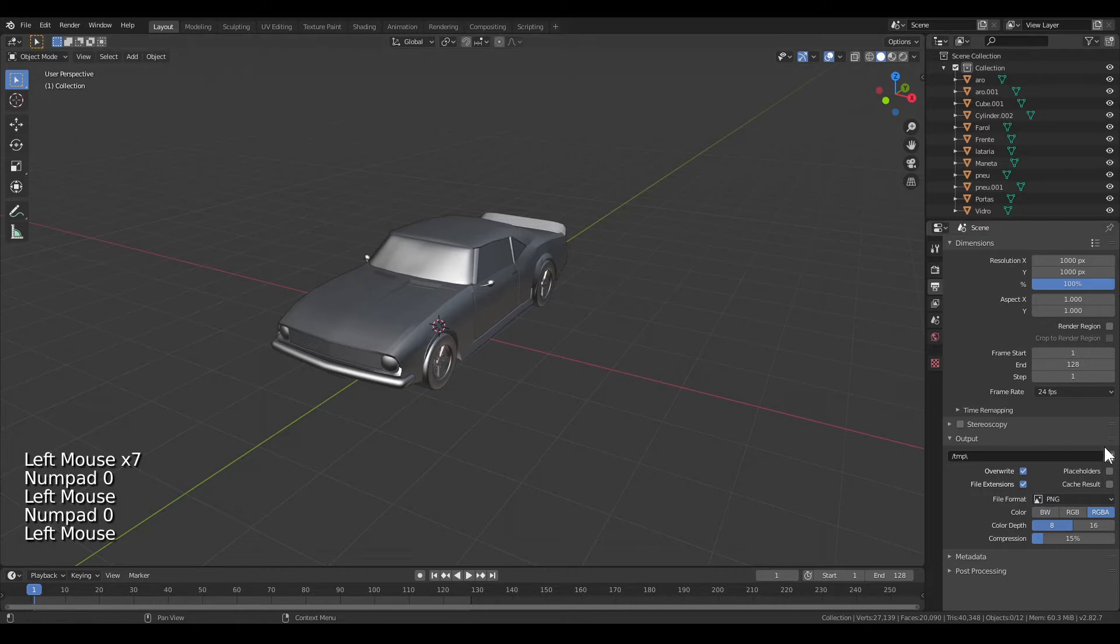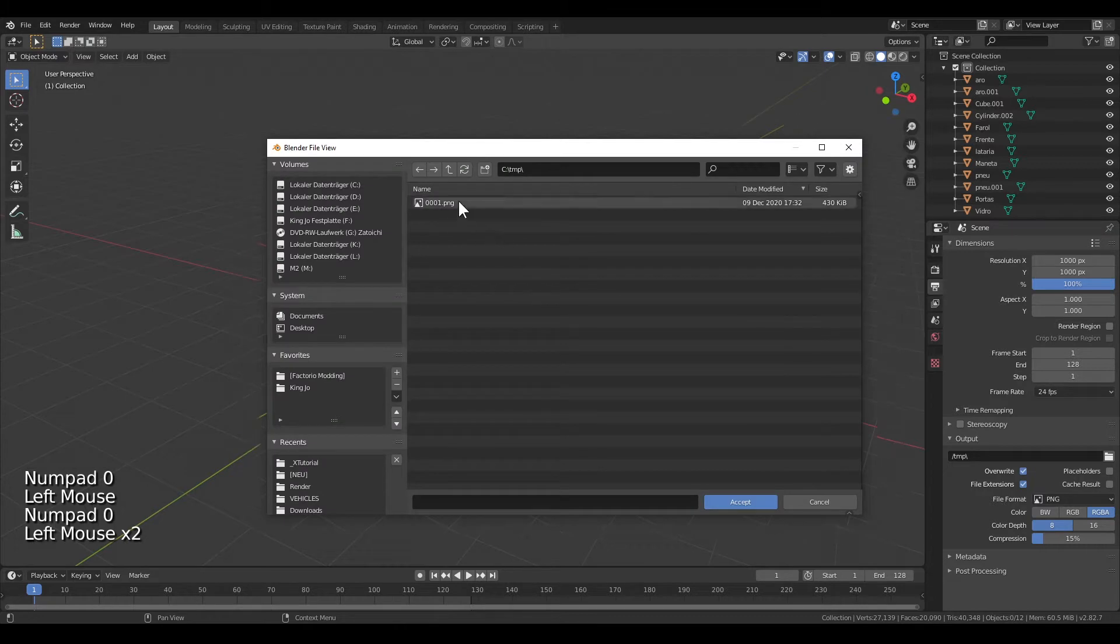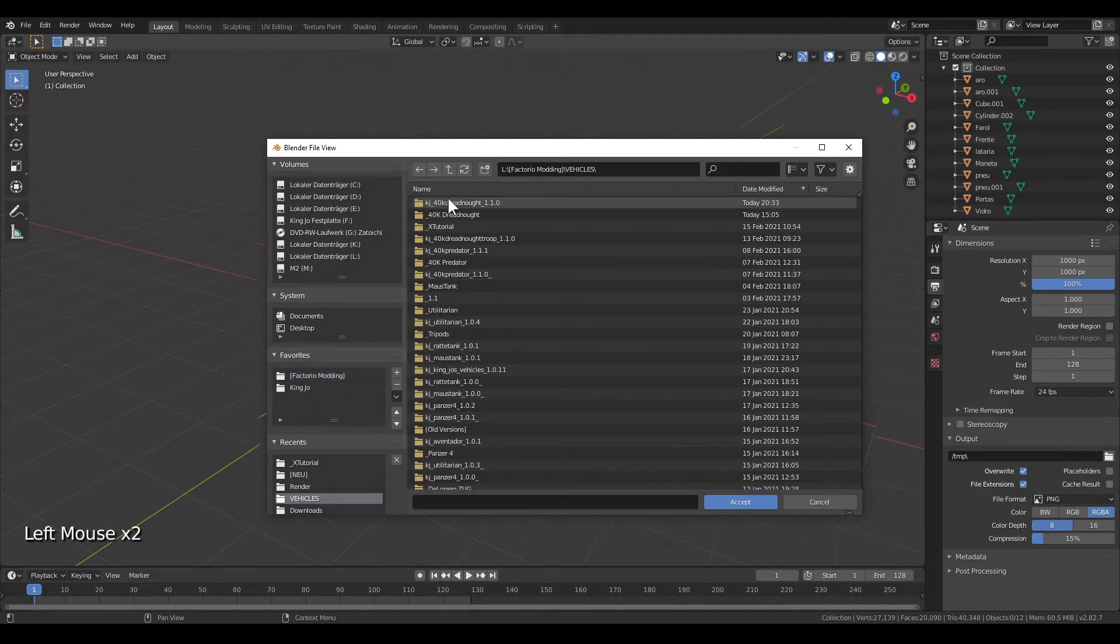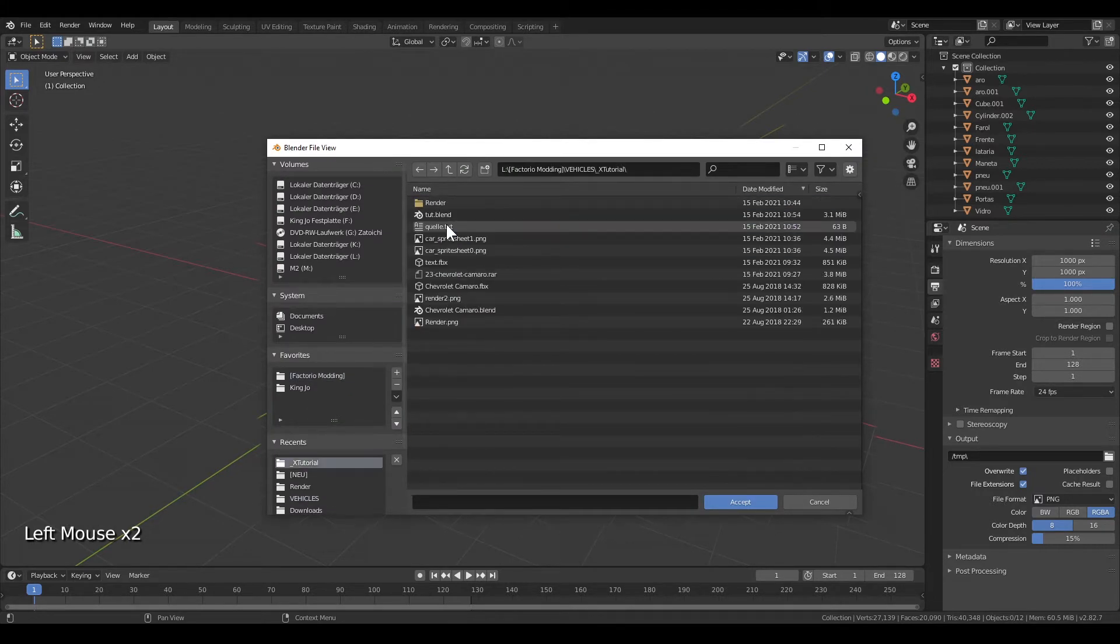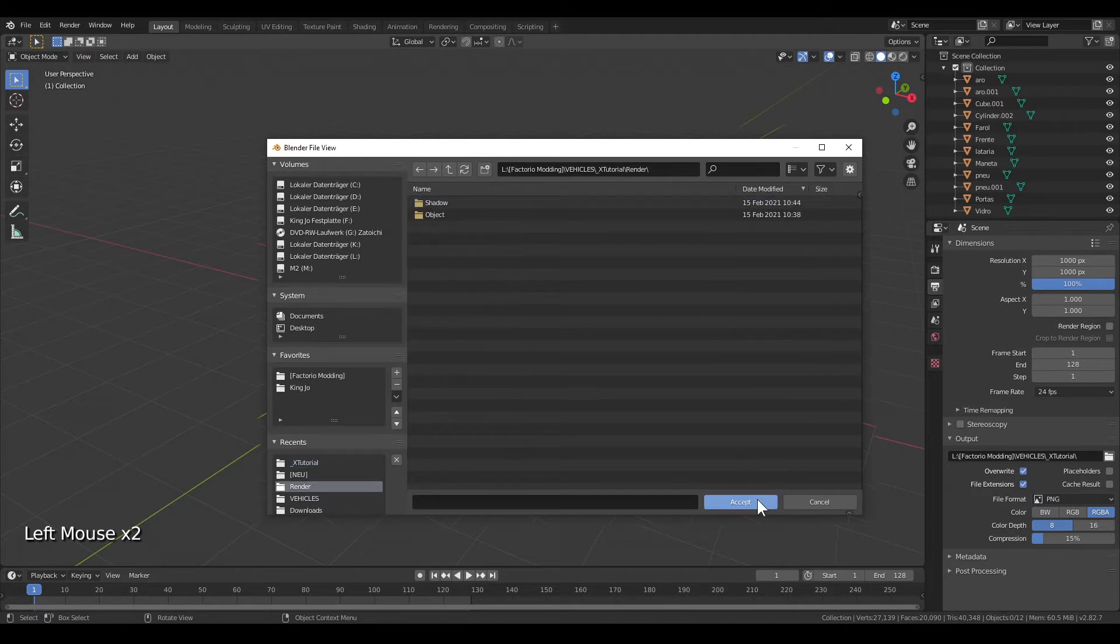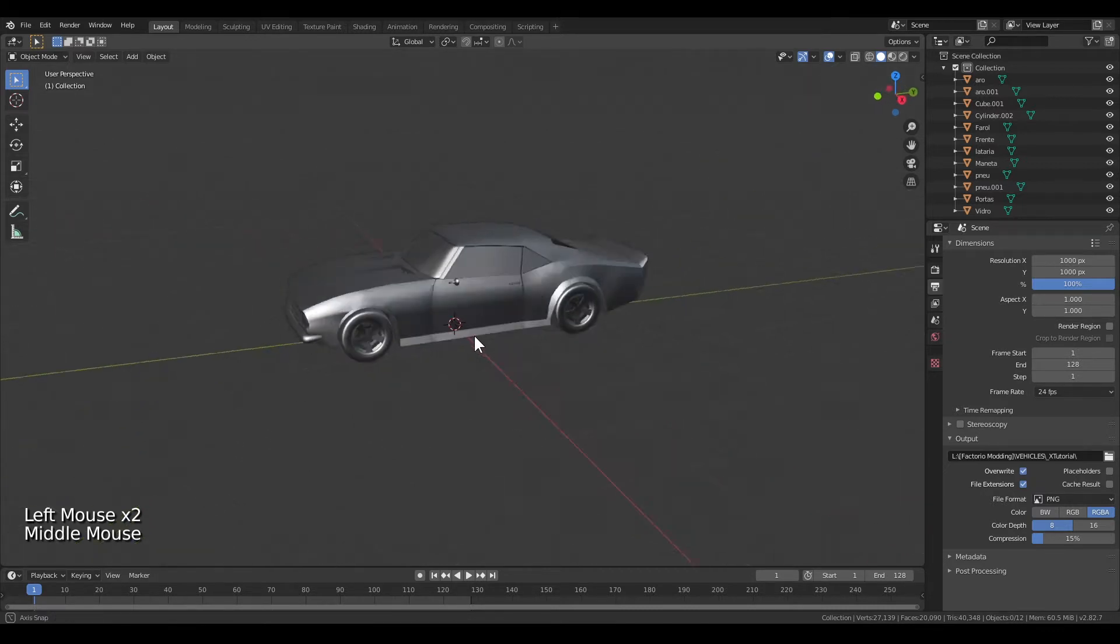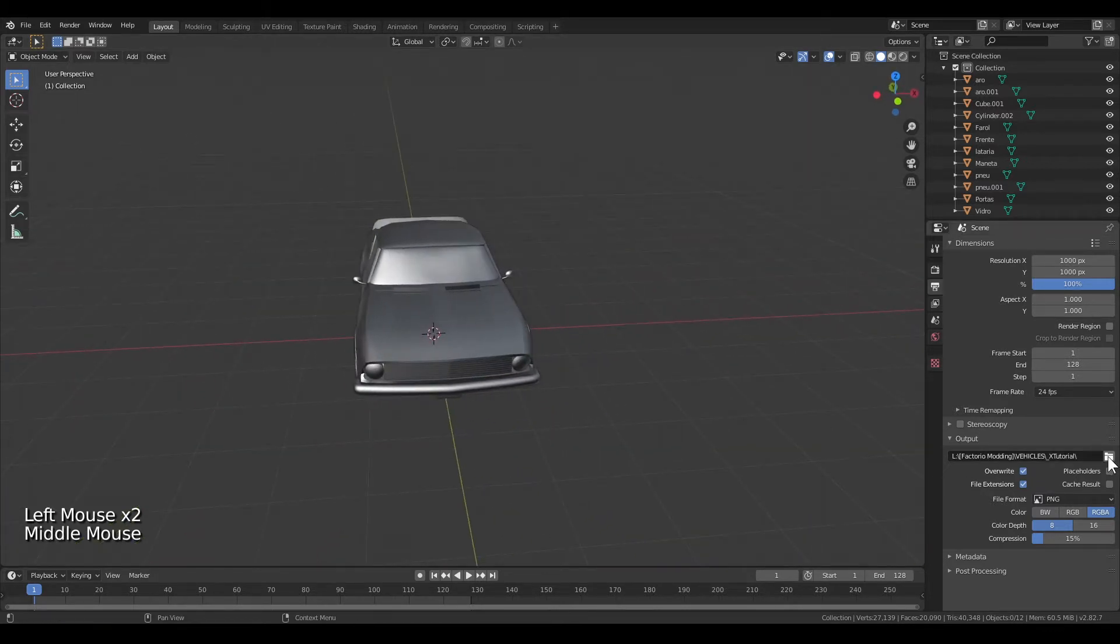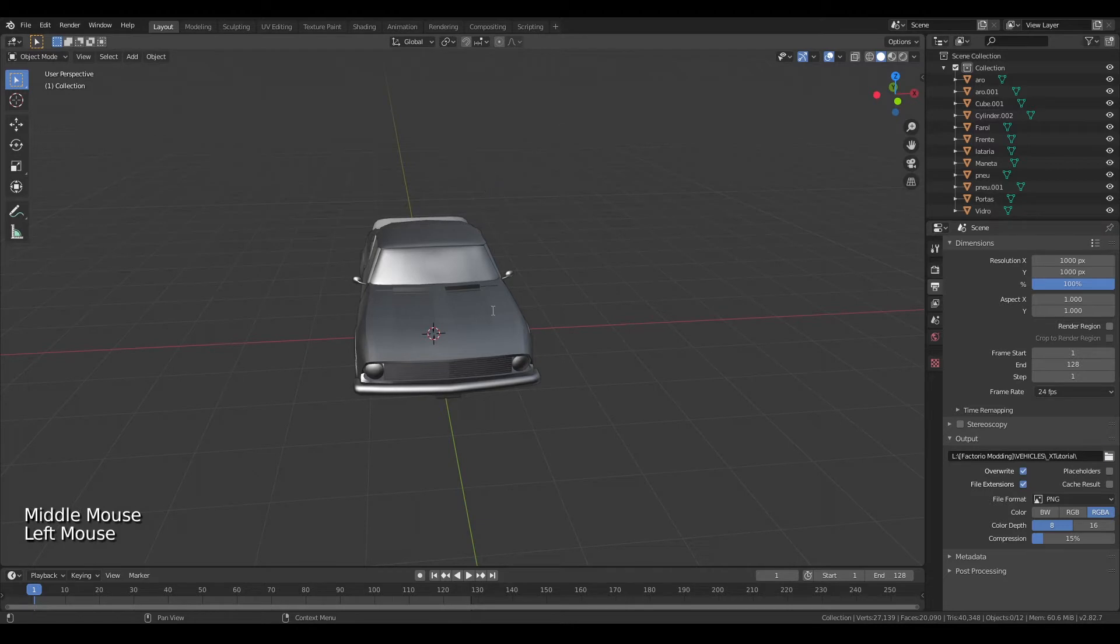Next you want to tell Blender where it should save your renderings. For example, I chose this path. You might want to choose a subfolder called render or something else so that it gets properly ordered.